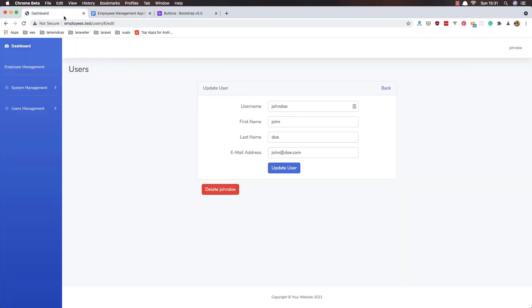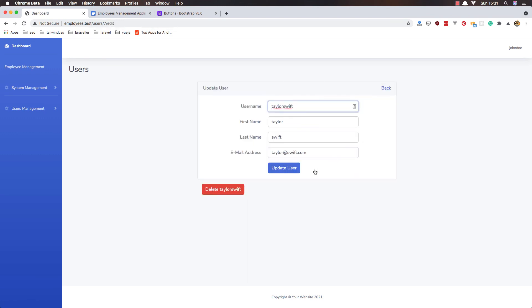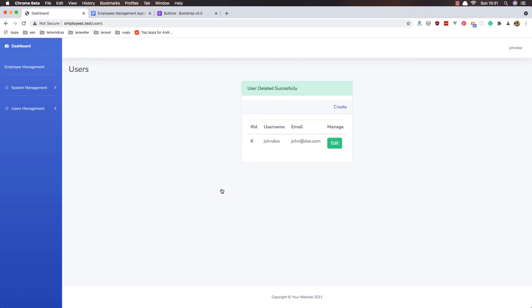So if I refresh now and try to delete John Doe, it says 'You are deleting yourself'. Now go to Taylor Swift and delete — and it says 'User deleted successfully'.